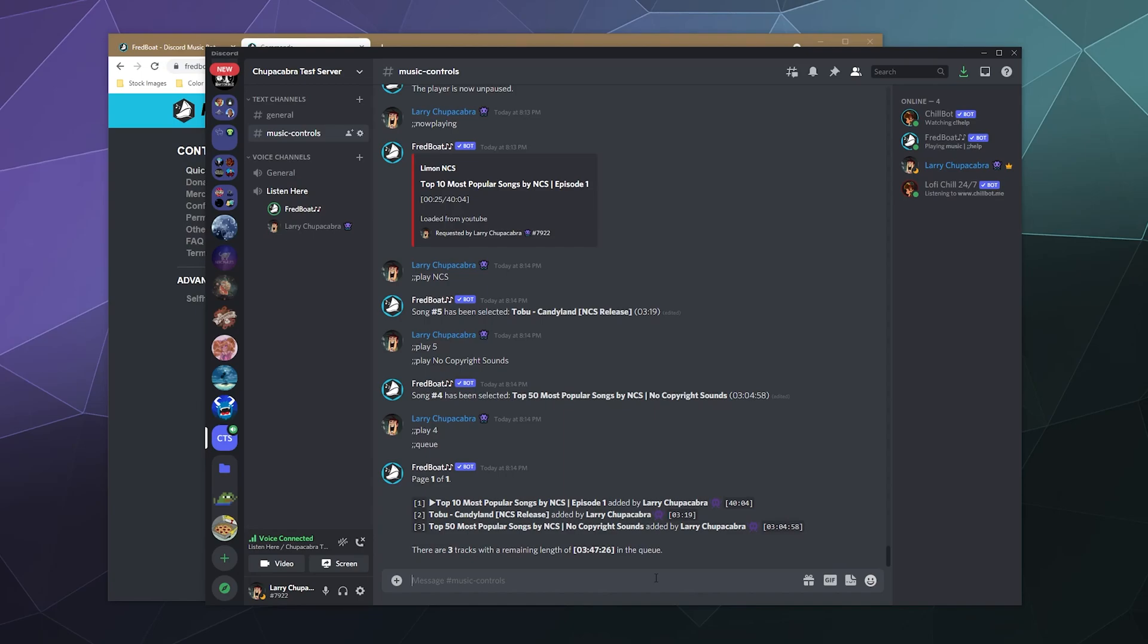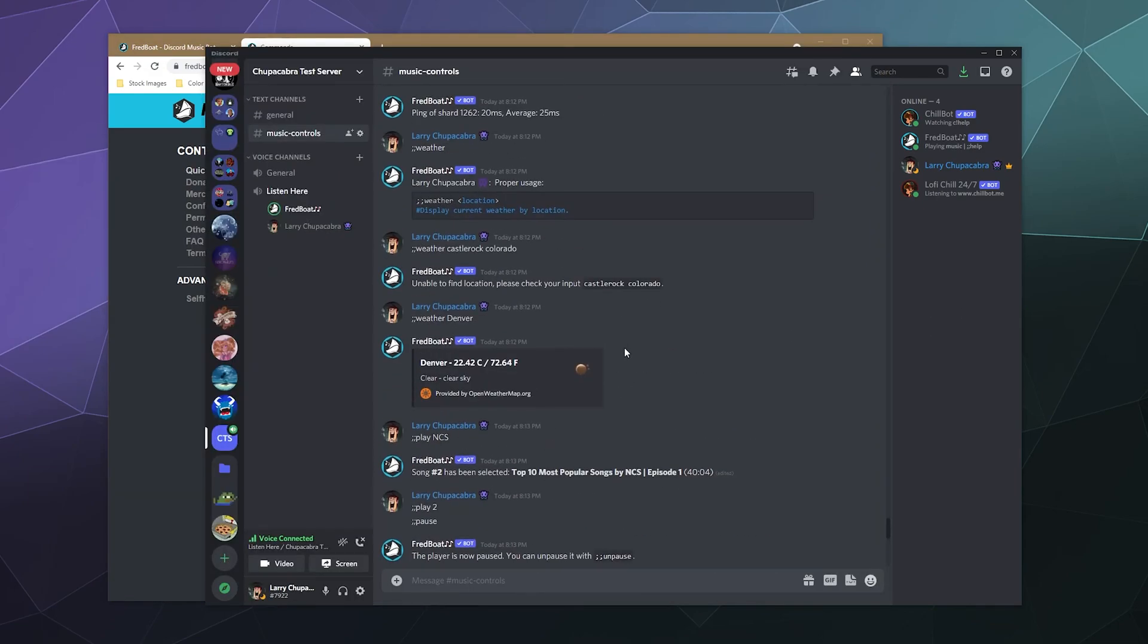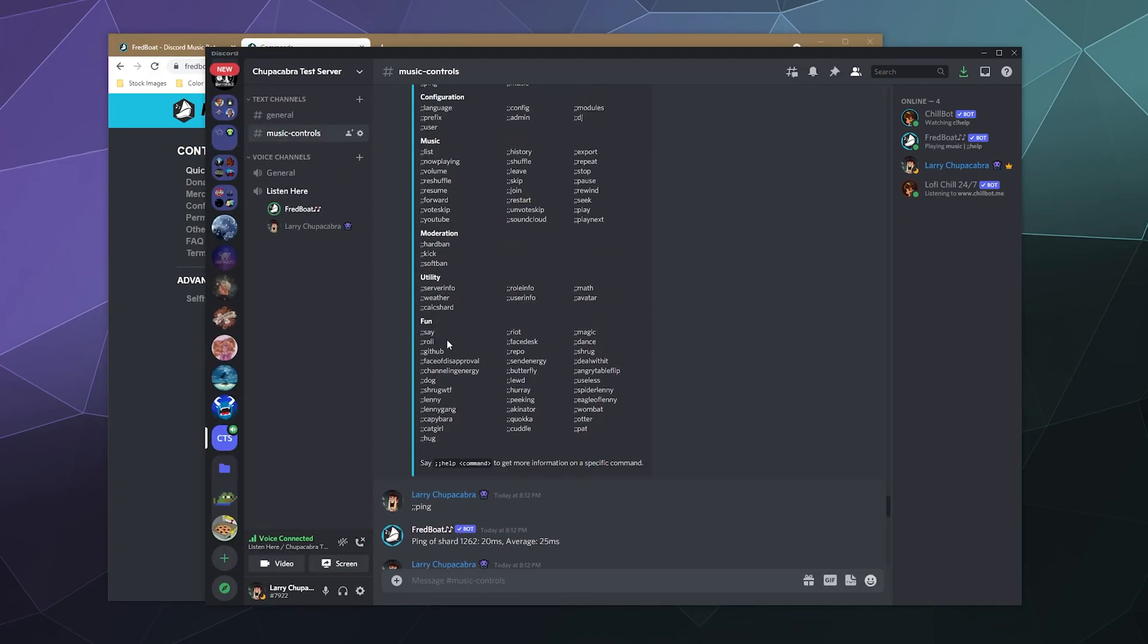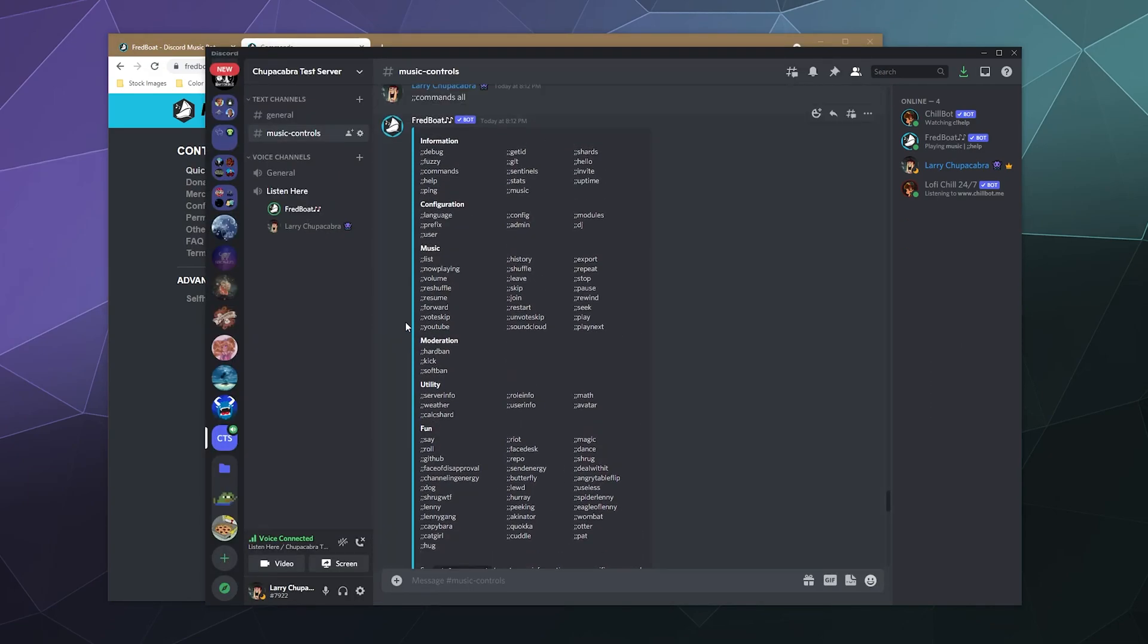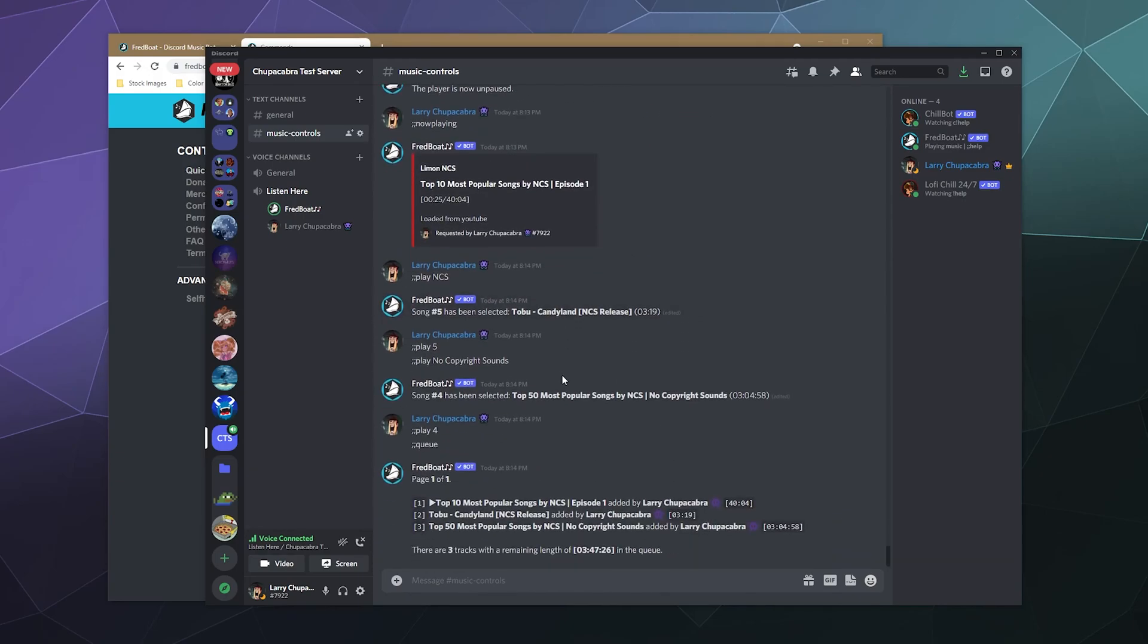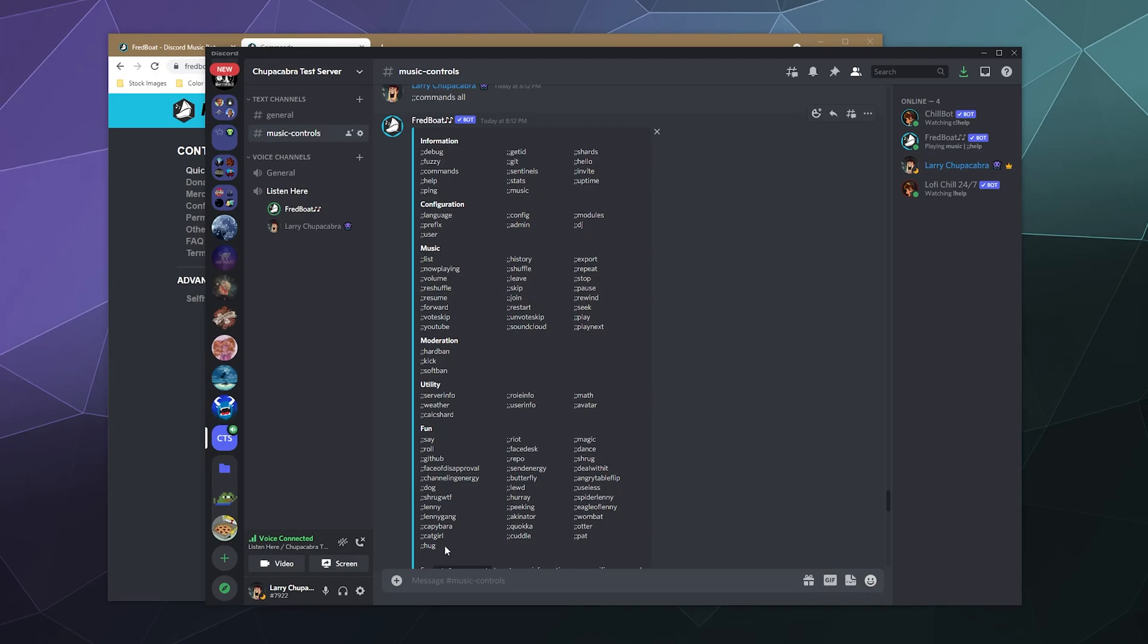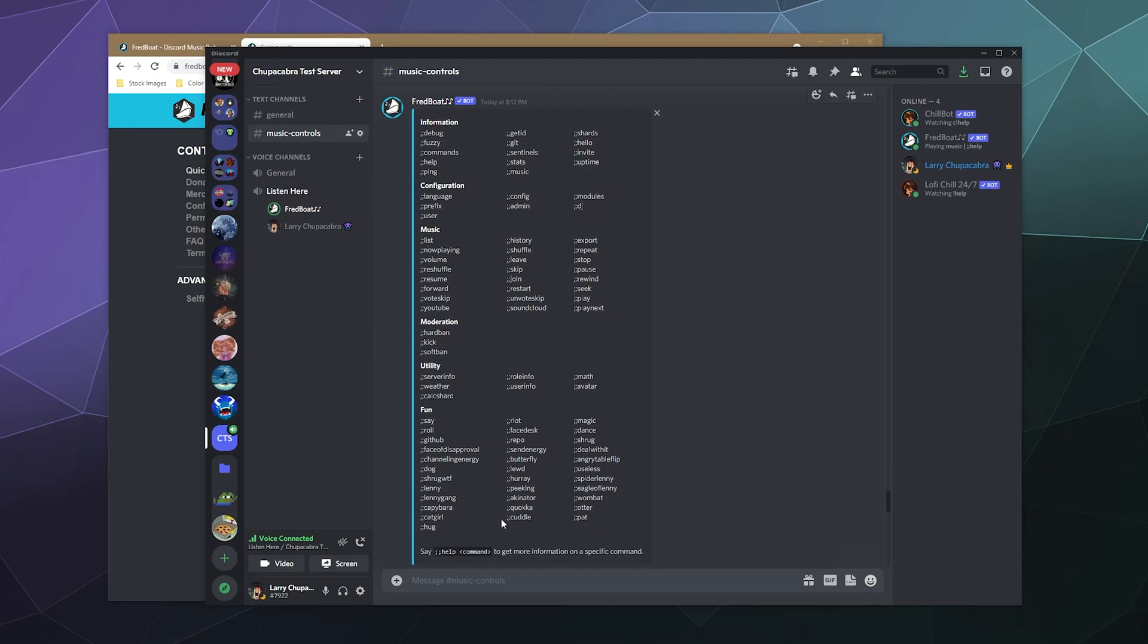That way, if someone requests something weird or something that you're not supposed to, you'll know so that you can ban them from being able to use the bot to play music. And that's something that this bot does. It's got a detailed set of permissions where you can actually determine who's allowed to use the bot rather than just letting whoever logs into the server do it.